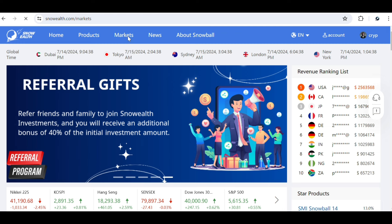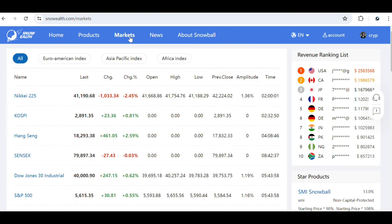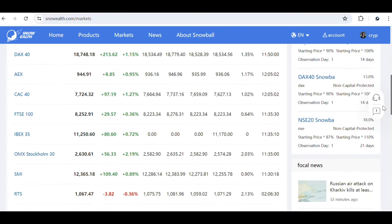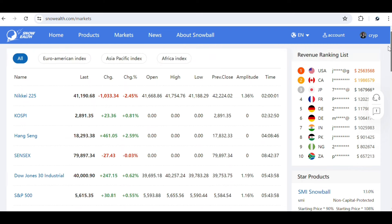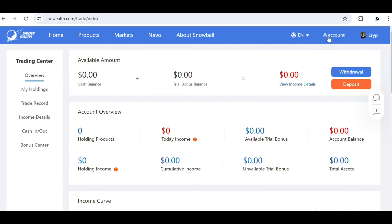Let me quickly show you the market option before we dive into how you can get your investment started and start making profit. Over here are the different products: the Nikkei 225, the KOSPI, the Hang Seng, the Sensex, the Dow Jones 30 Industrial, S&P 500, and many other products you can choose to invest in. This is the stock market where you can invest in different stocks and earn profit. To invest, you need to click on your account.